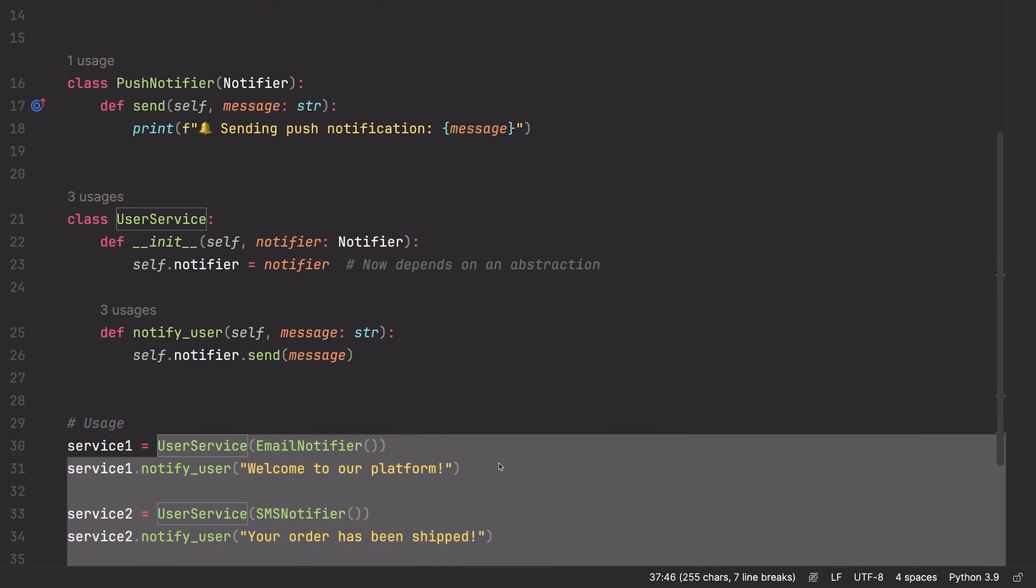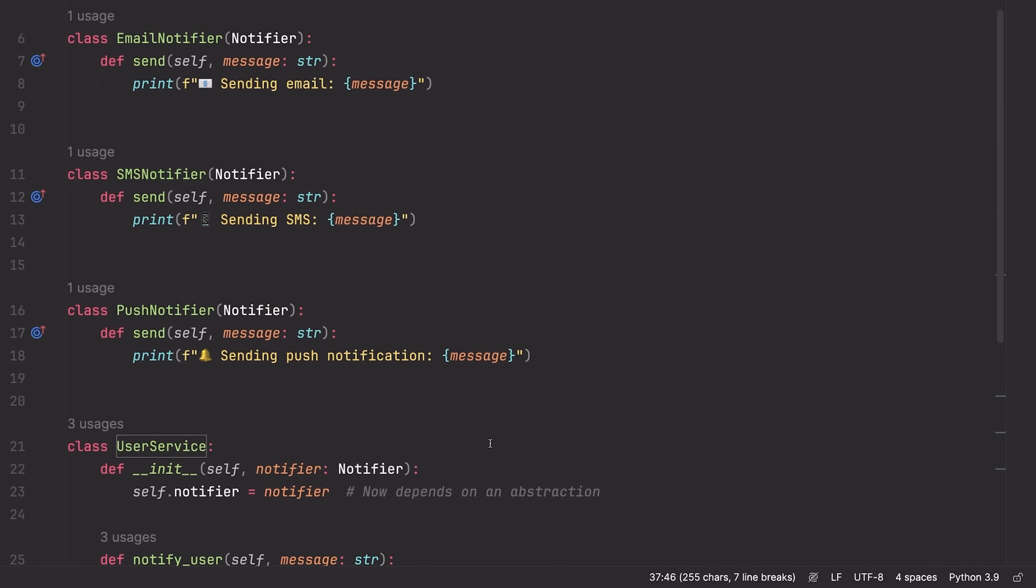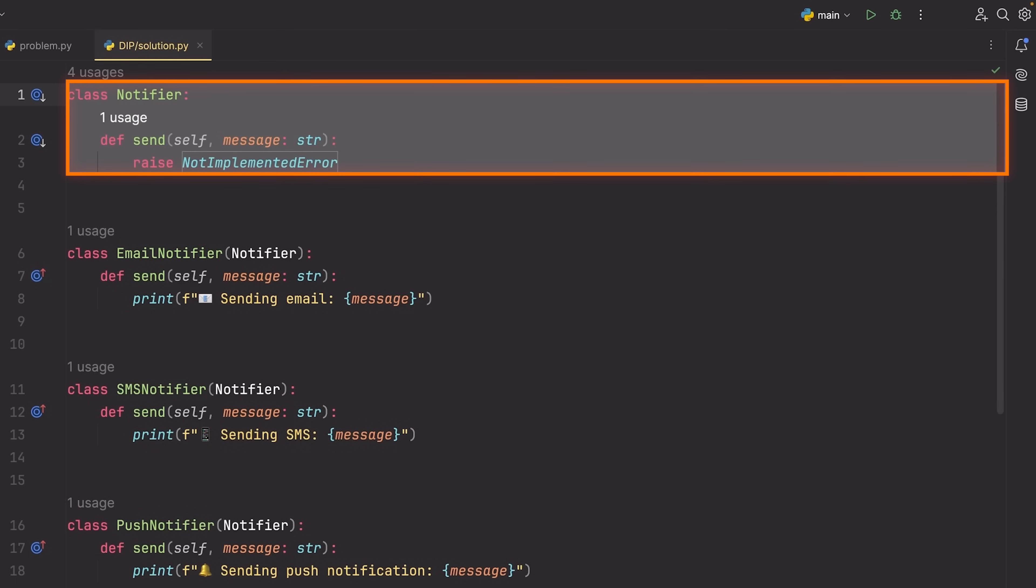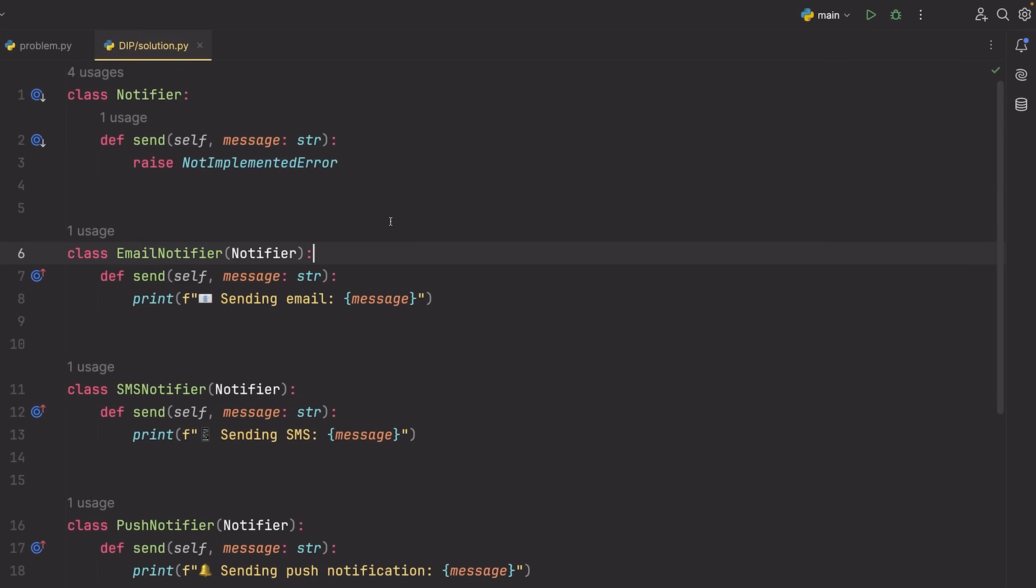So that's that final principle. Again, the dependency inversion principle, where we depend on some kind of abstraction, like an abstract class or abstract implementation, rather than a concrete class. Now I know for small examples like this, it seems overkill.